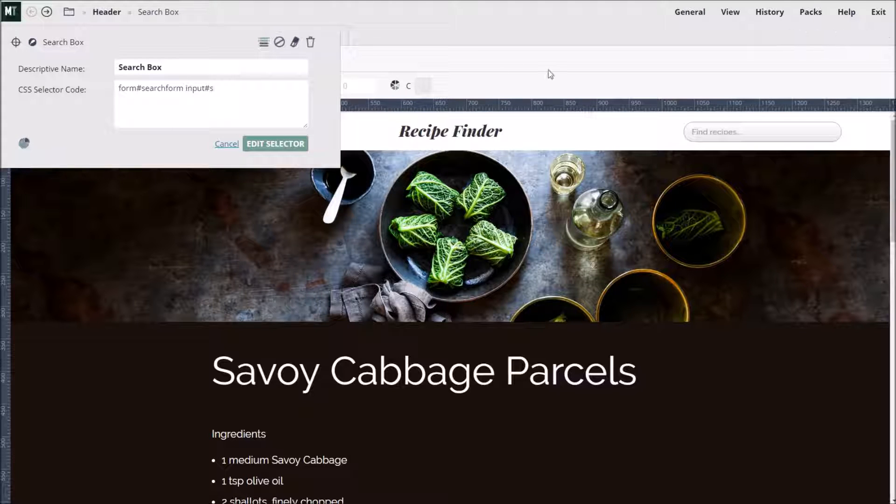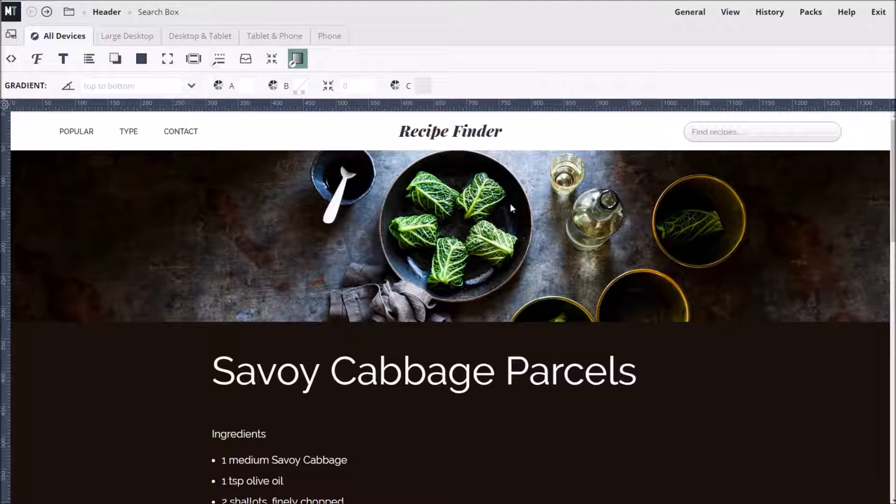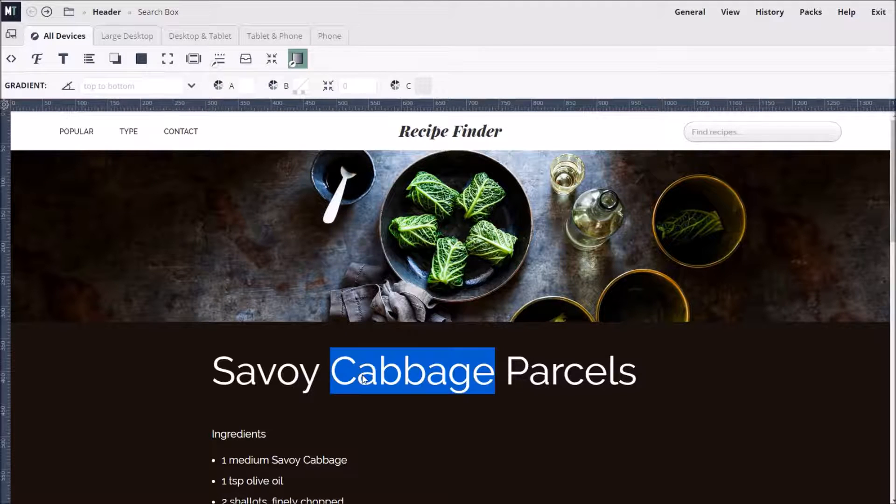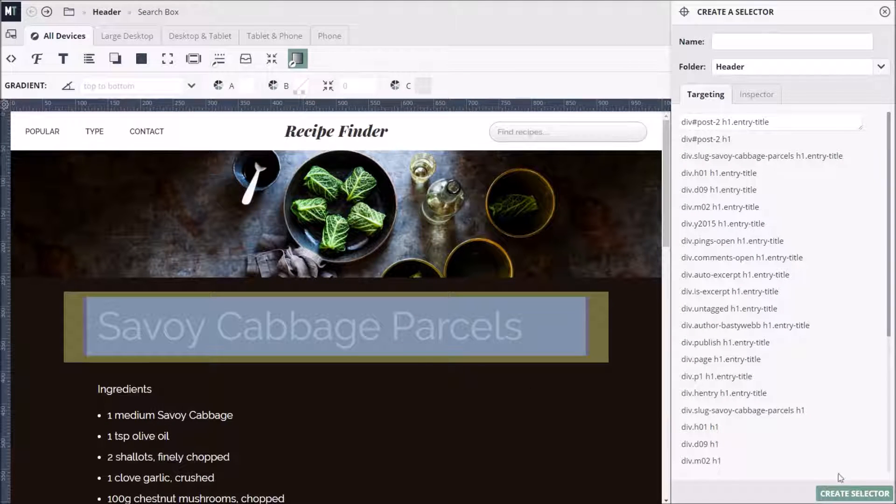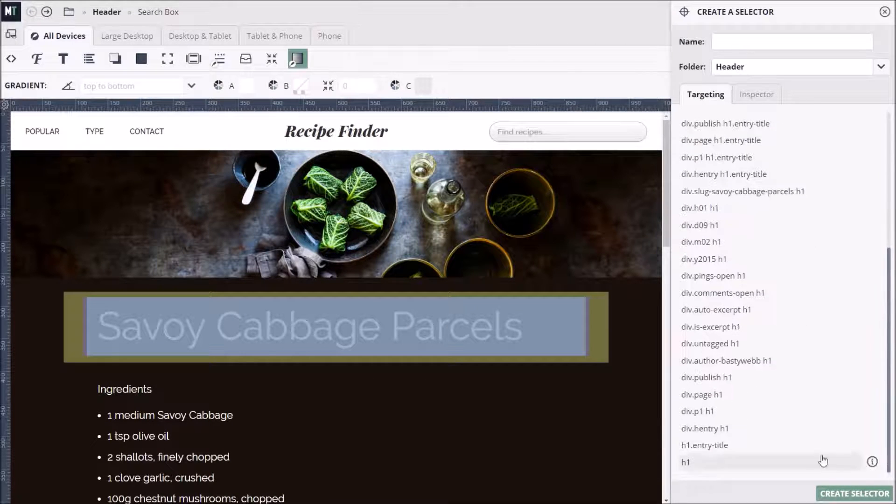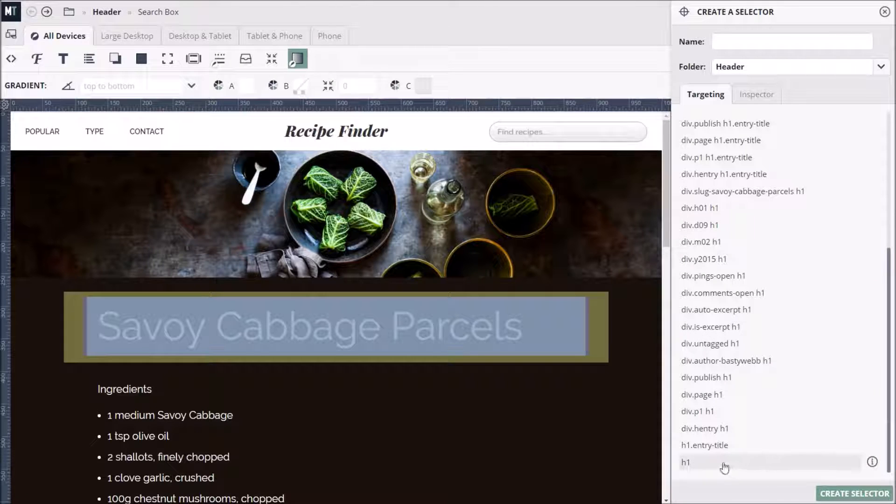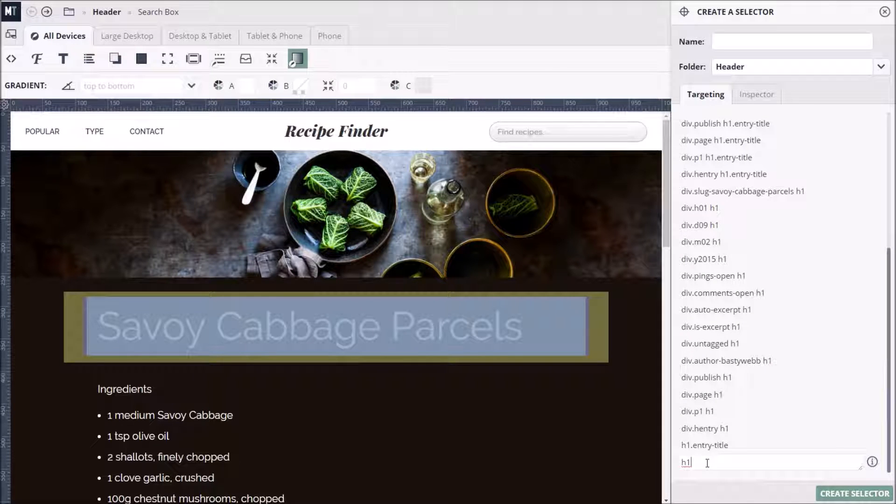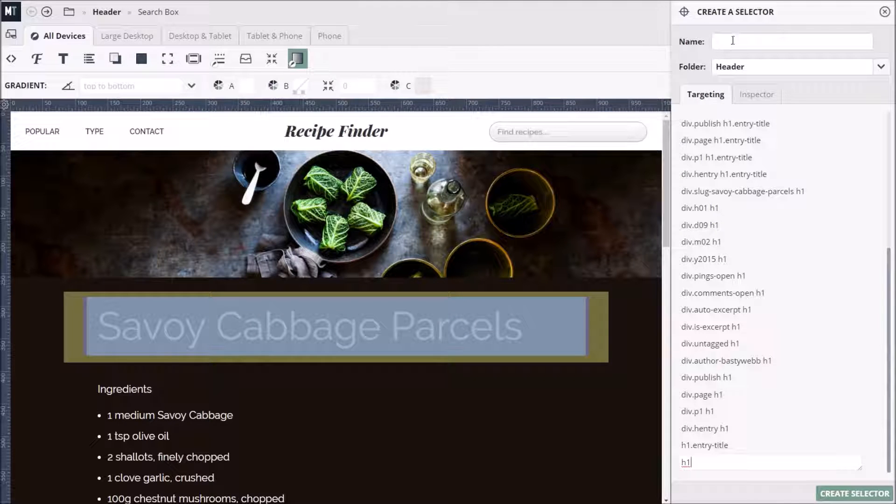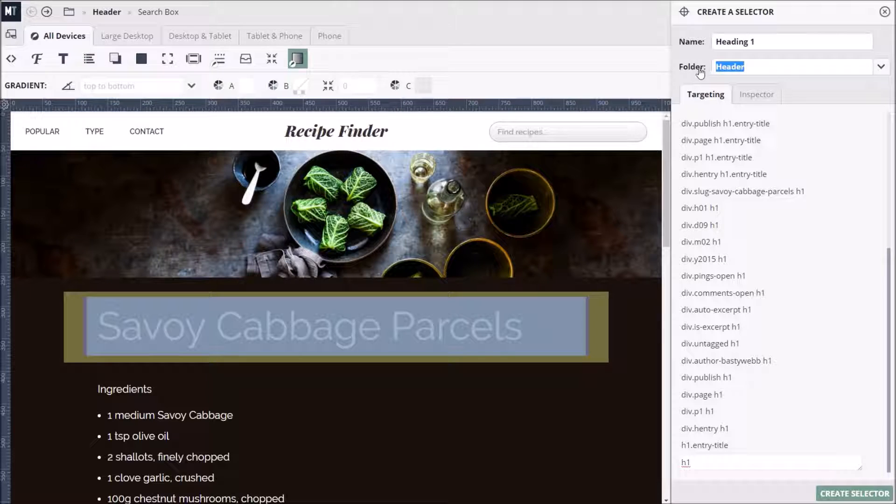Now we can move on to change the styling of the rest of the site. Let's start by double-clicking on the big page heading. We want to target all page headings across the whole site, so we will choose the broadest possible option at the very bottom of the targeting options, H1. We'll give it a name, Heading 1, and create a new custom folder, this time called Titles.